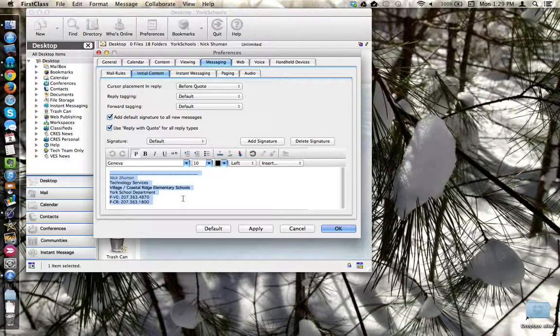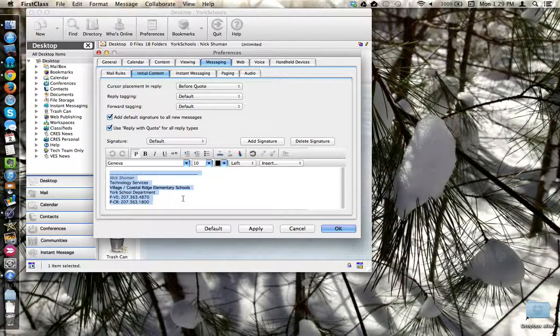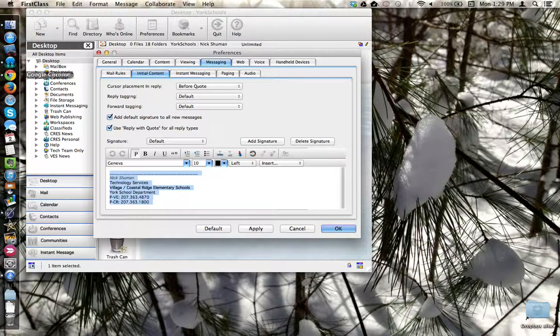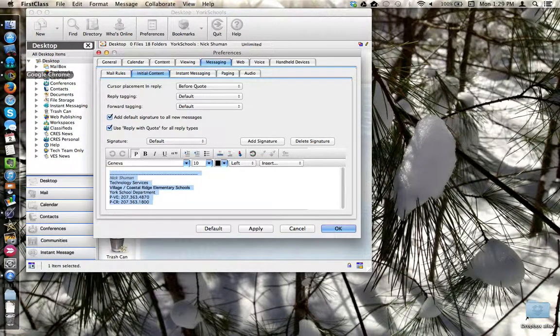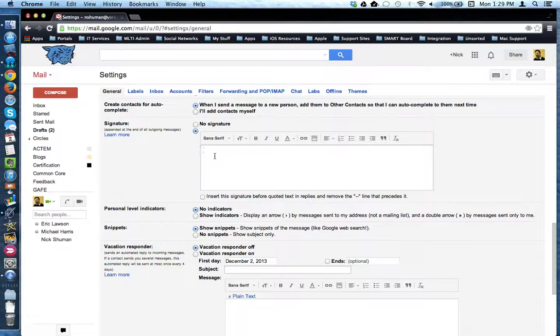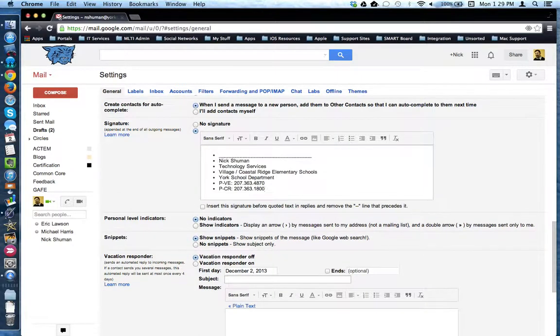Then I'm going to use the Copy command, or Command C, to copy my signature. Now let's head back to Google, and I'm going to click inside my signature box, and then I'm going to use the Paste command, or Command V, to add my signature into the Gmail signature box.